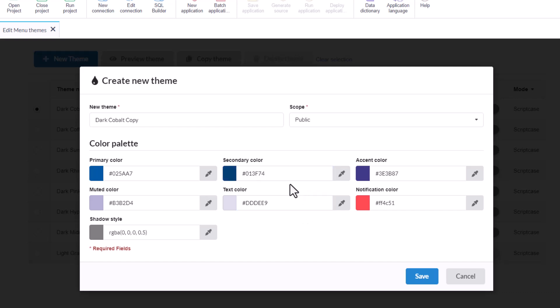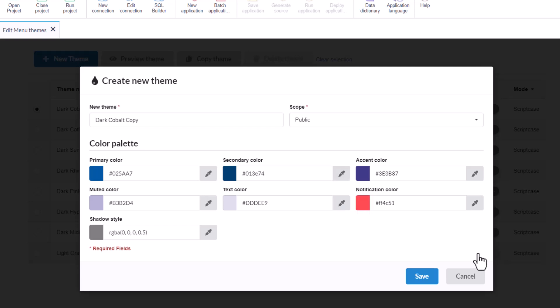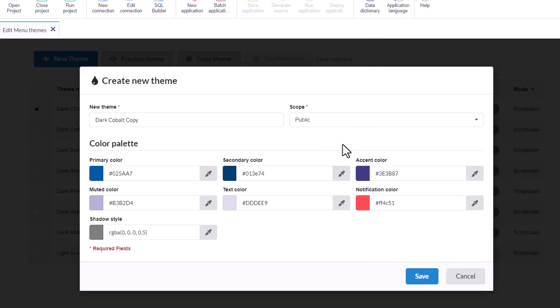We can see here in real time the color. We can also access here this wizard if we need to select the color manually. And here for the accent color, we can see here the different colors that we have. I'm going to save.